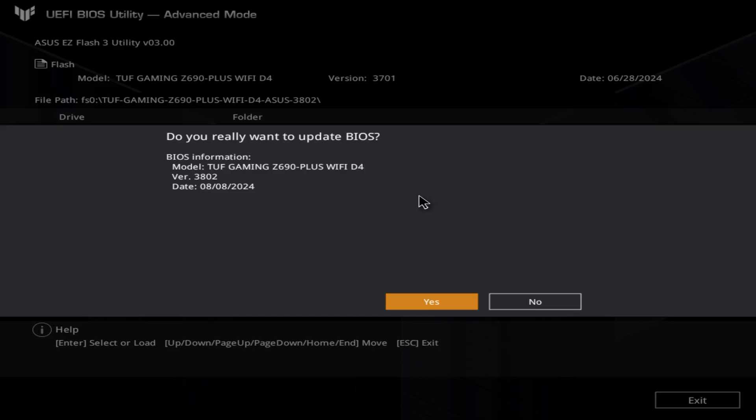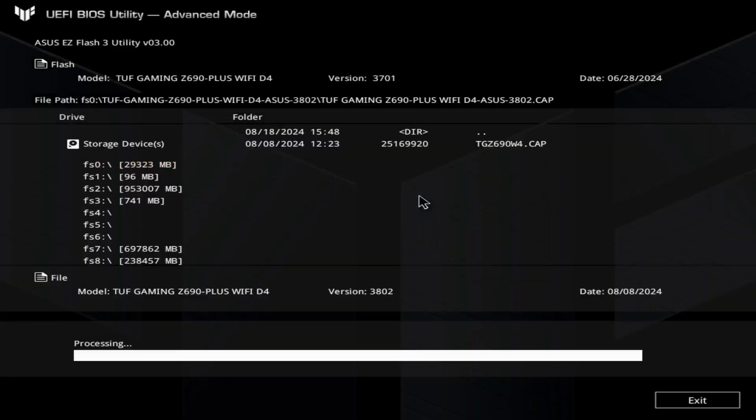Just make sure everything's all set, then click Yes. The system will start to update. I'm going to stay here so you can see how it's clearing its database.